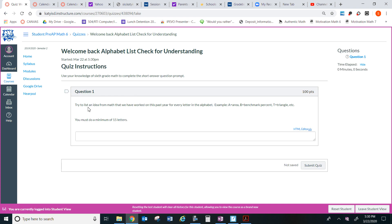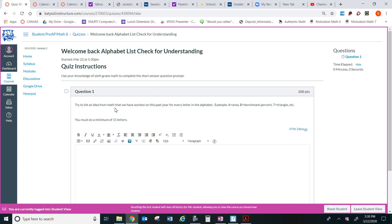Try to list an idea for math that we have learned this past year for every letter in the alphabet. Example, A equals area, B equals benchmark percent, T equals triangle, etc. You must do a minimum of 15 letters.